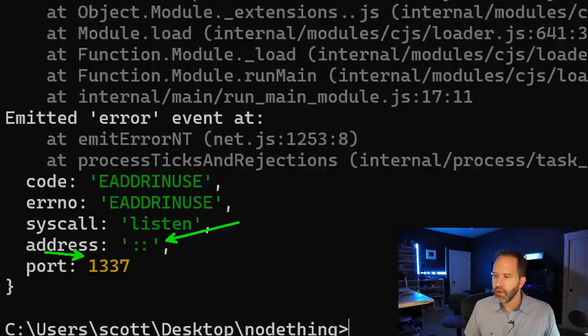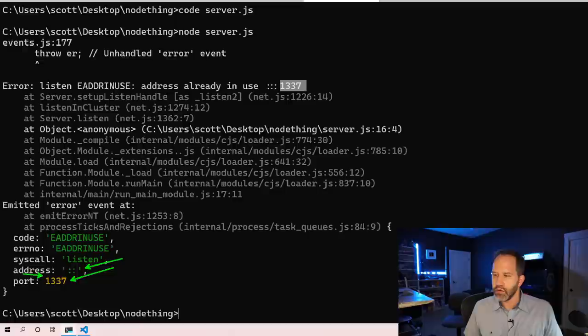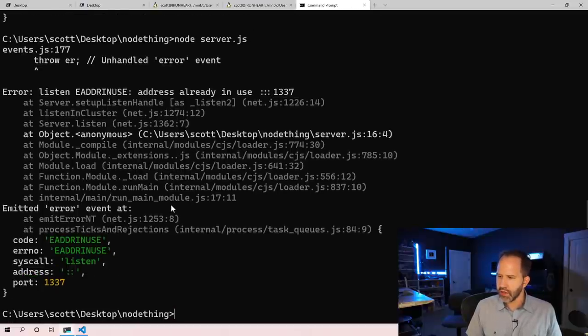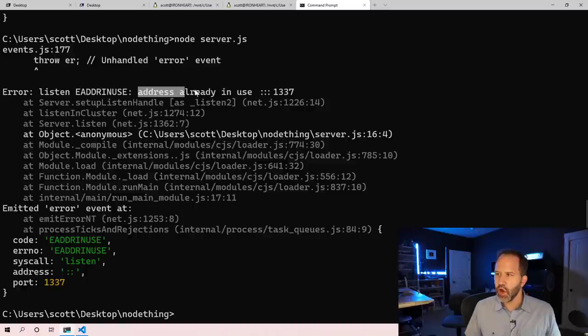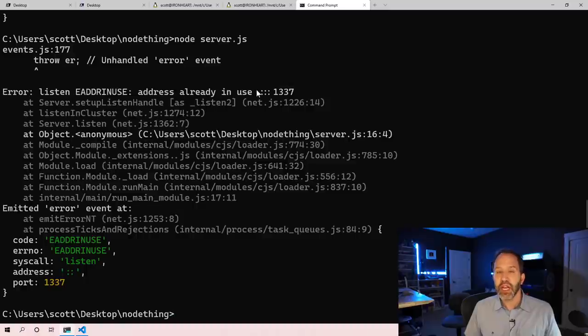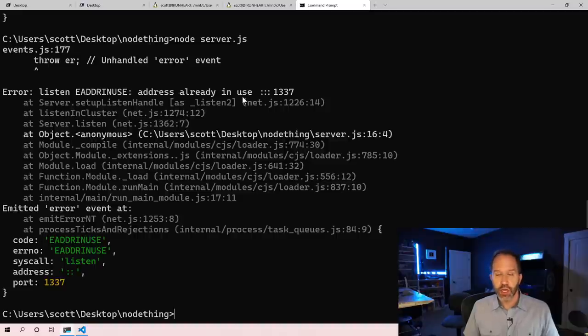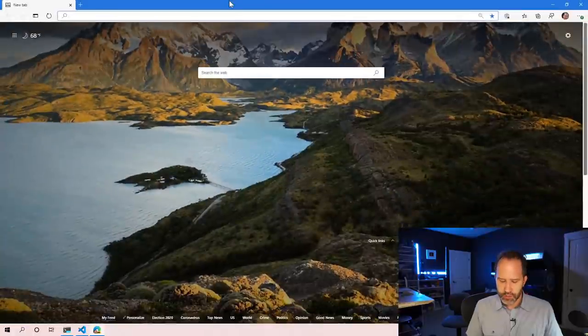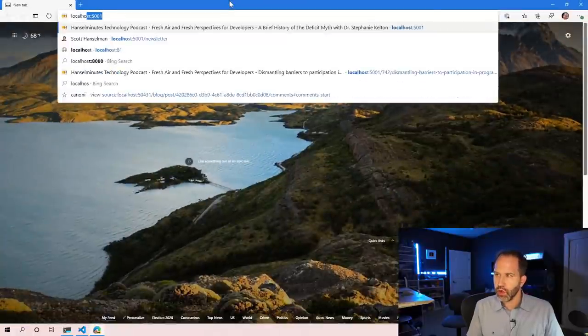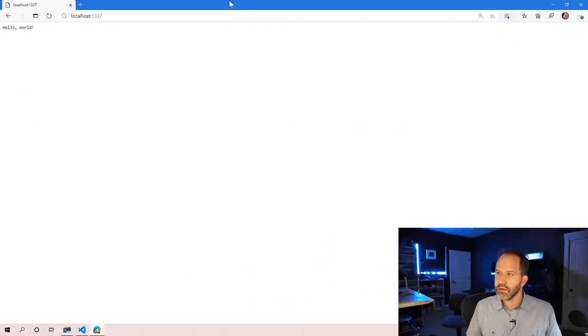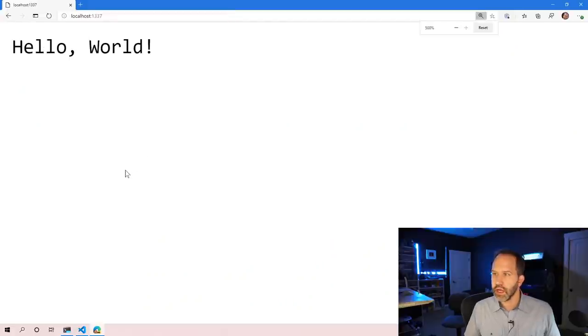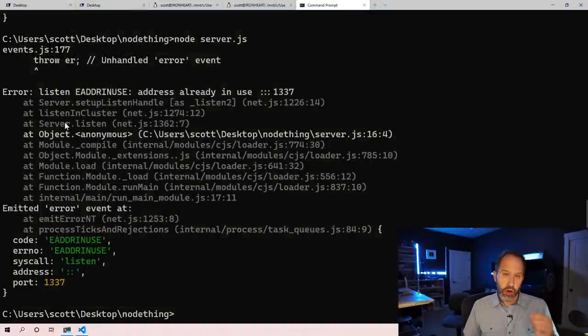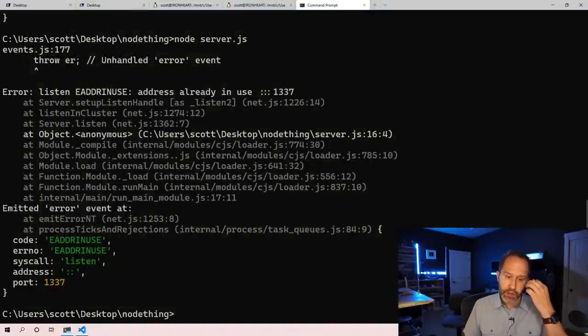So all the network cards on my computer are currently listening on 1337. But I never ran that. If I try to run it again, it's saying it can't because it's already in use. Somebody, something, specifically a process, has gotten there first. Now if I open up browser and I go localhost 1337, I can see someone's listening on port 1337. I just want to know who they are. I want to make them go away so I can get back to my work.